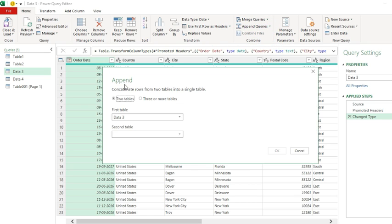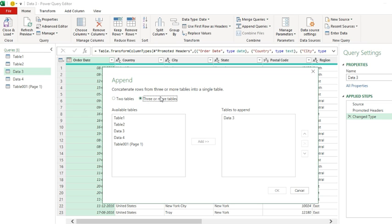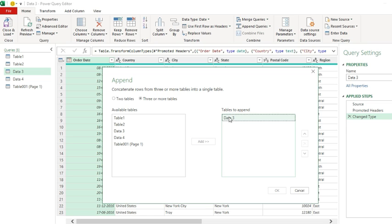New append window pops up. It says concatenate rows from two tables into a single table because we have selected Two Tables option button. Click on Three or More Tables option. The text changes: concatenate rows from three or more tables into a single table. In the right side, already we have Table 1.